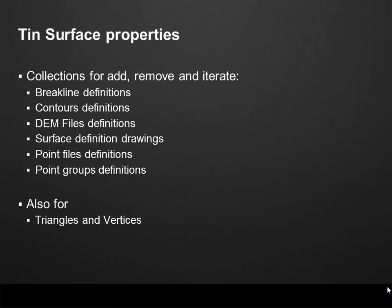The Tin Surface also has properties to add, remove and iterate through collections of breaklines, contours, DEM files, and also new features like surface definition drawings when a surface is built upon AutoCAD entities like surfaces and lines. We can get the point files definition and the list of point groups. Of course, there are properties to get the collection of triangles and vertices. The edges are obtained from the triangles and vertices. We cannot get the edges from the beginning, but it should be very straightforward to get that information from the vertices or triangles.